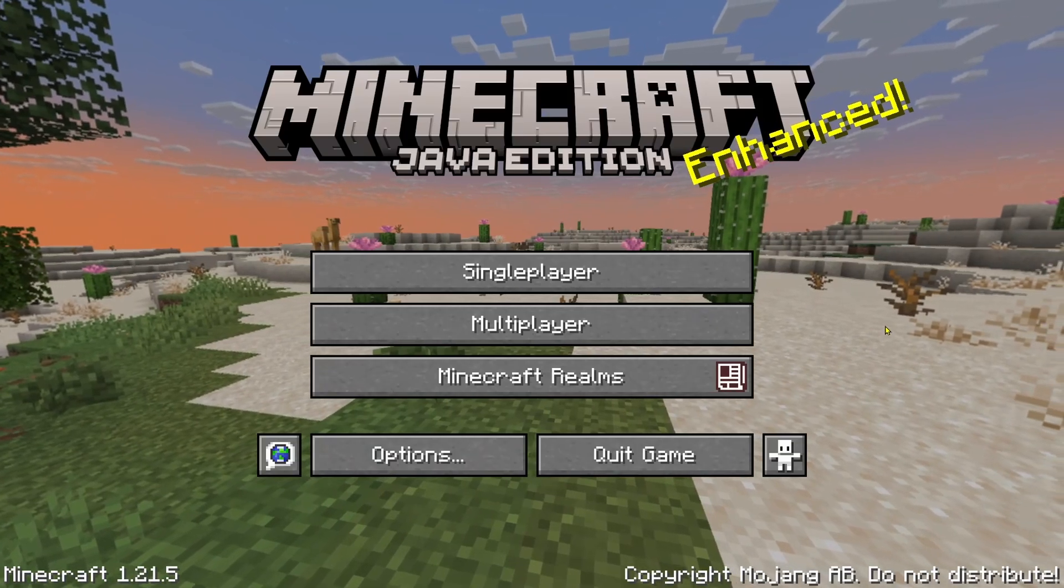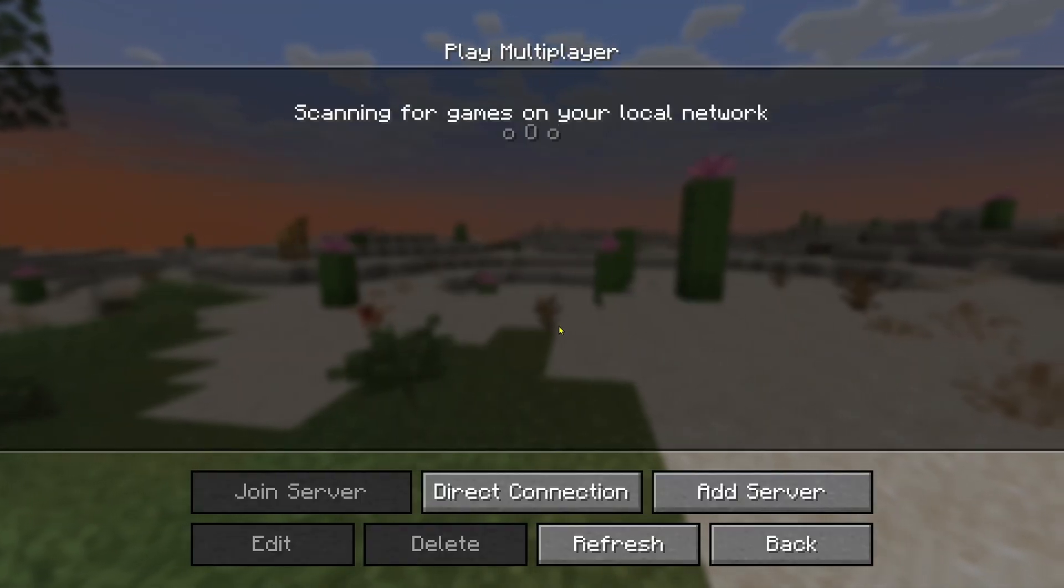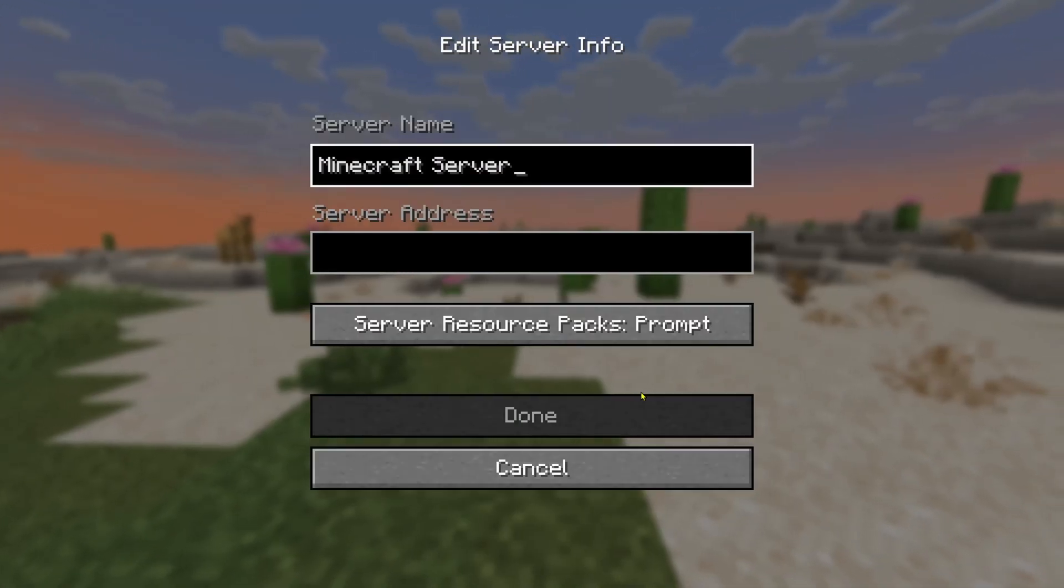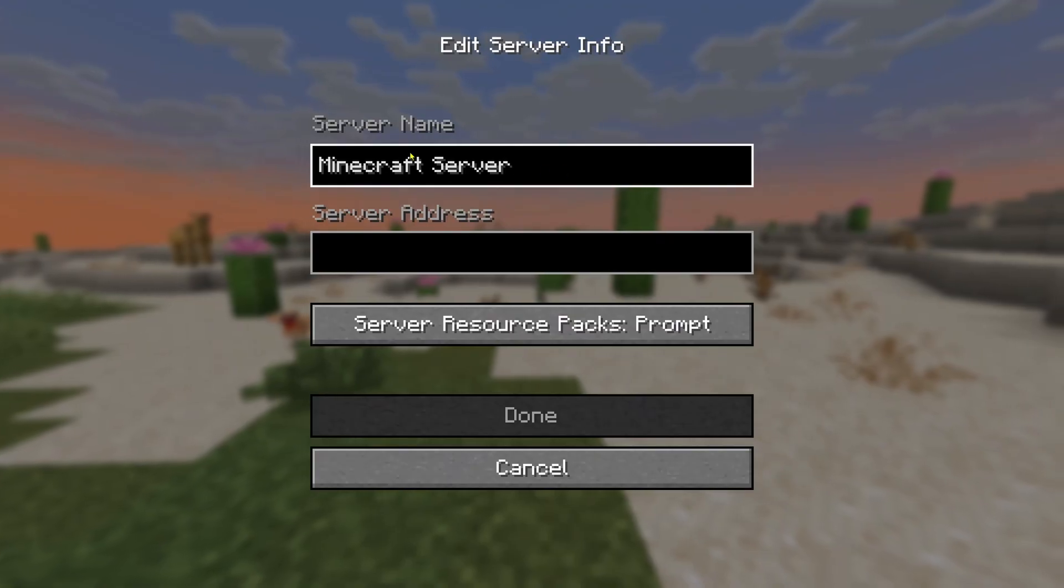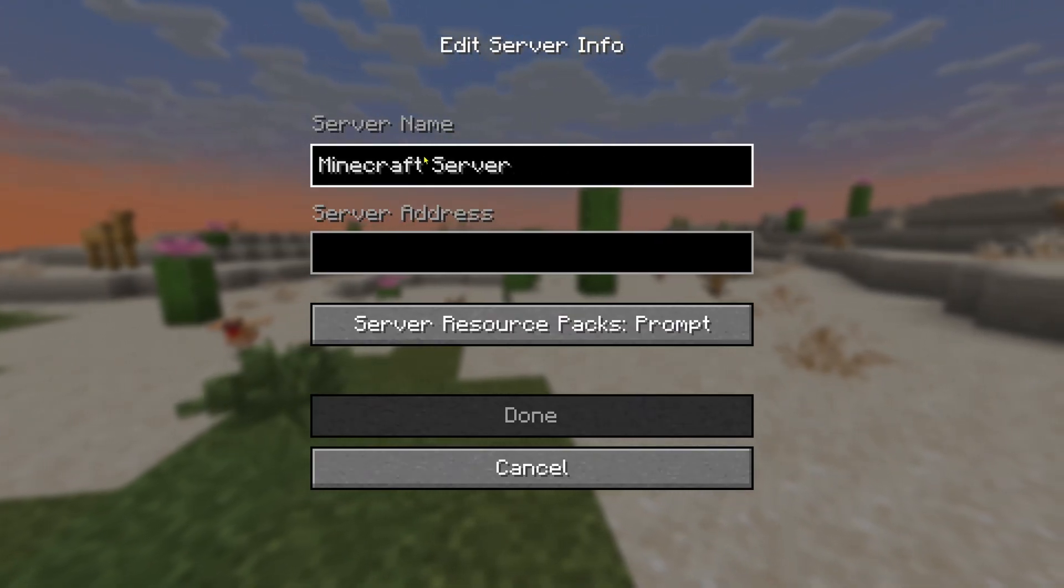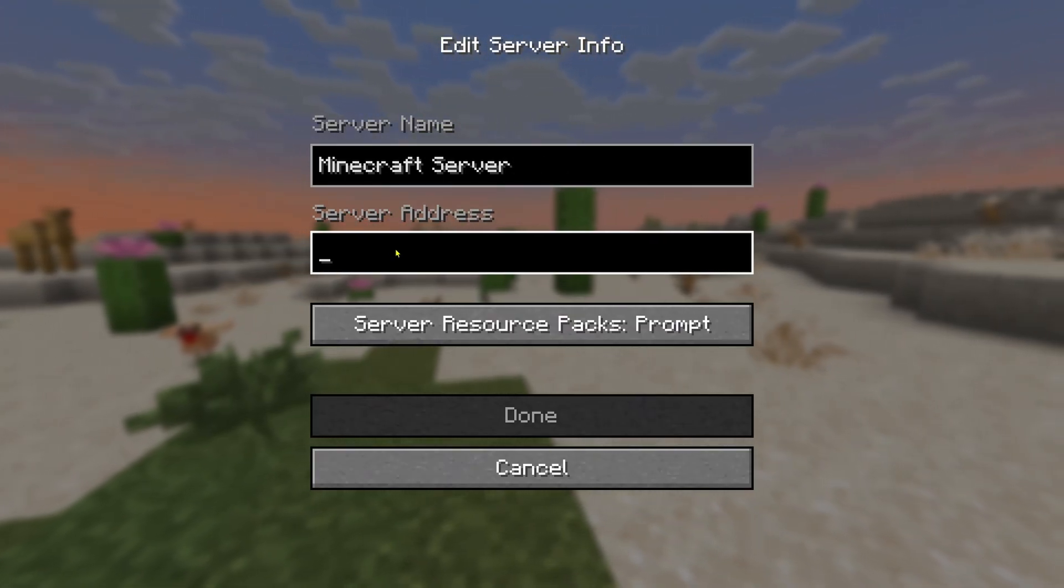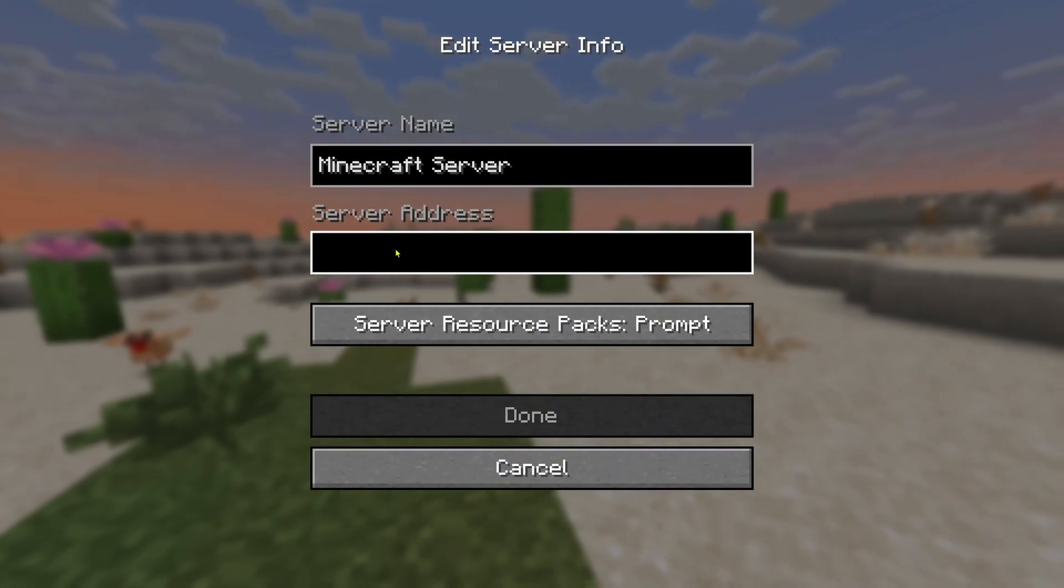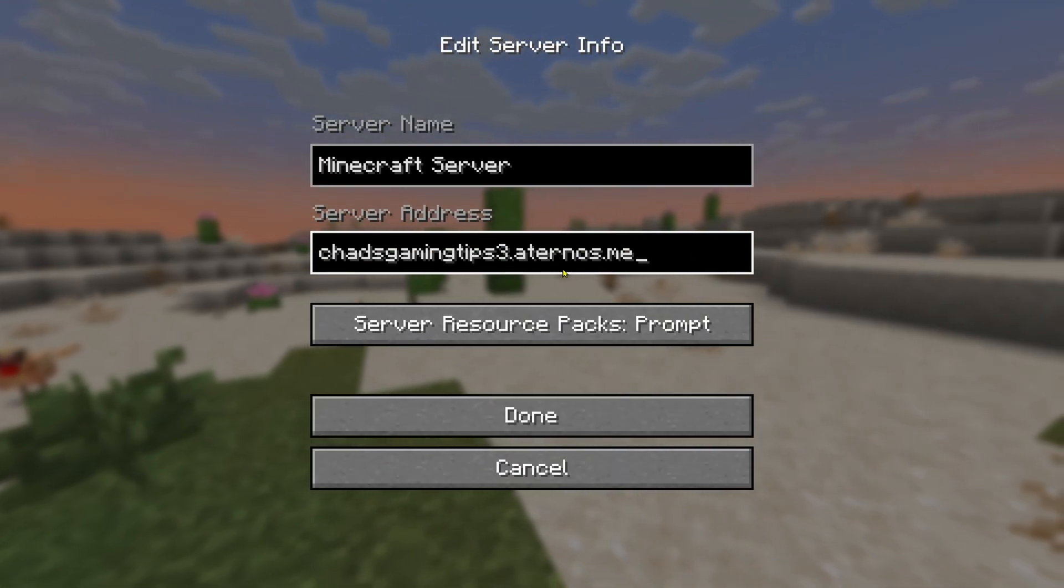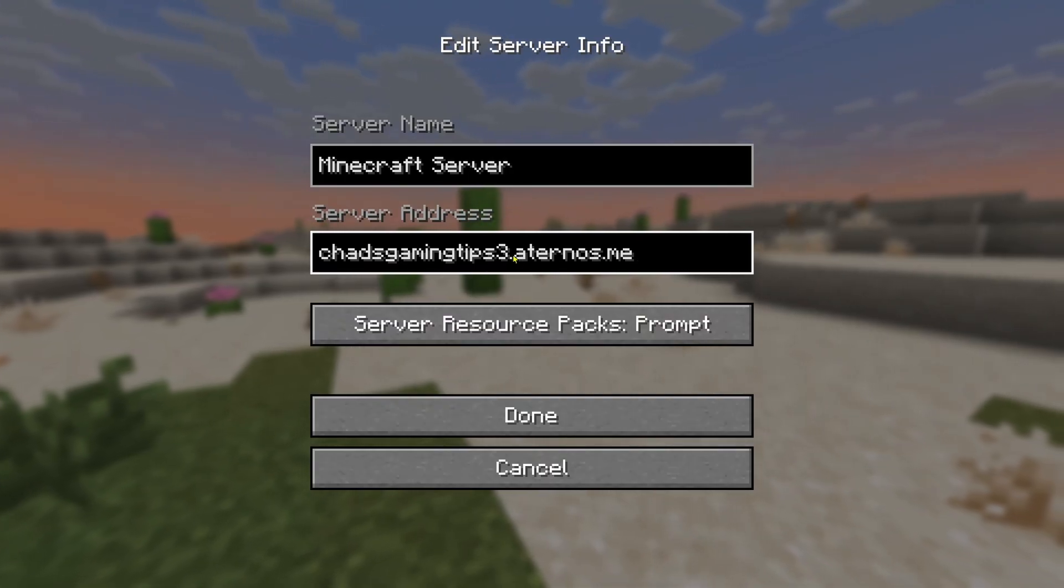Now once you're on the home page you can select multiplayer and from here we're going to select add server in the bottom right. Now you can give your Minecraft server any name you'd like I'm just going to leave it as is and under the server address since we copied it you can just press ctrl v on your keyboard and that'll copy it here. If not you can go back to that page and retrieve this.